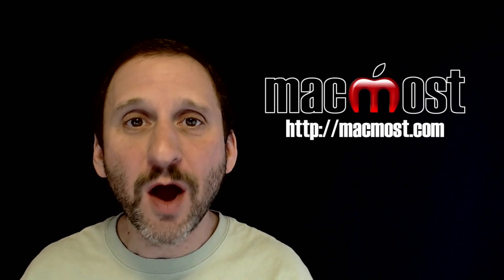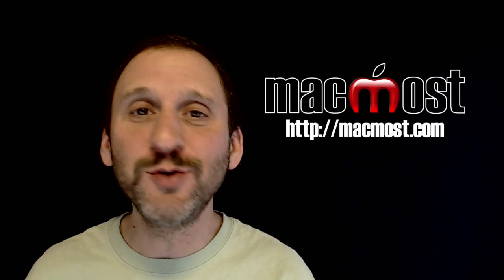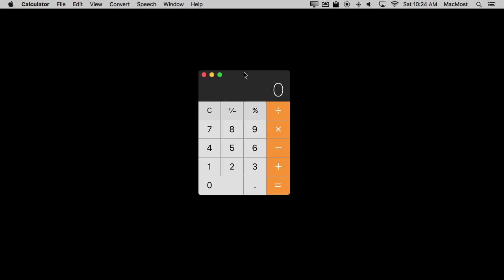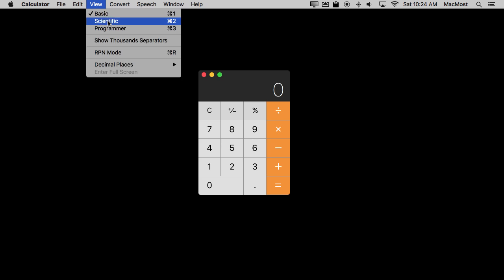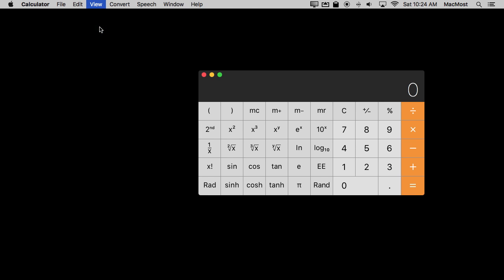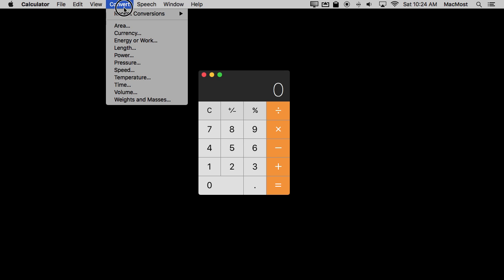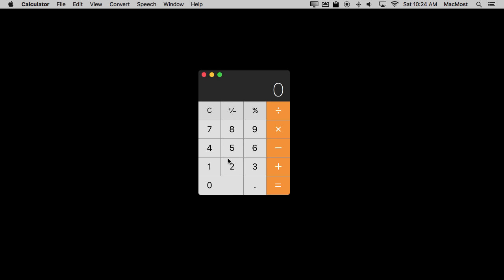Hi, this is Gary with MacMost.com. On this episode let me show you some useful calculator tricks for your Mac. The Calculator app is a really cool, powerful app that comes with your Mac. I'm not even going to look at some of the really advanced stuff, like the Scientific Calculator or Programmer Calculator. I'm going to stick with the basic one and just cover some really cool things you can do with it.